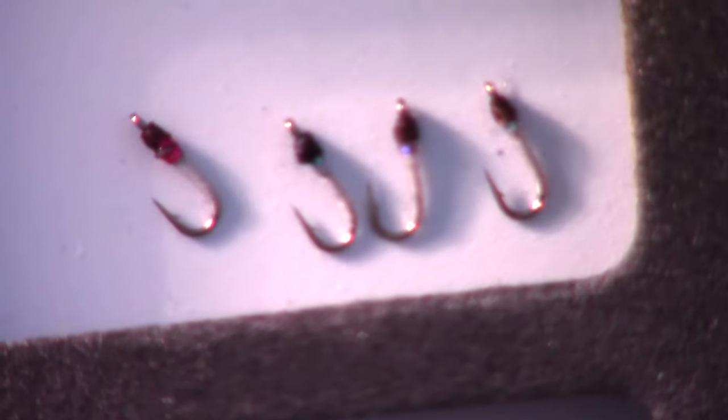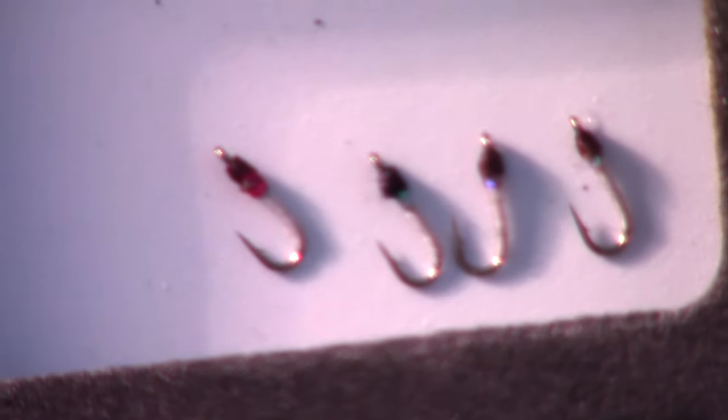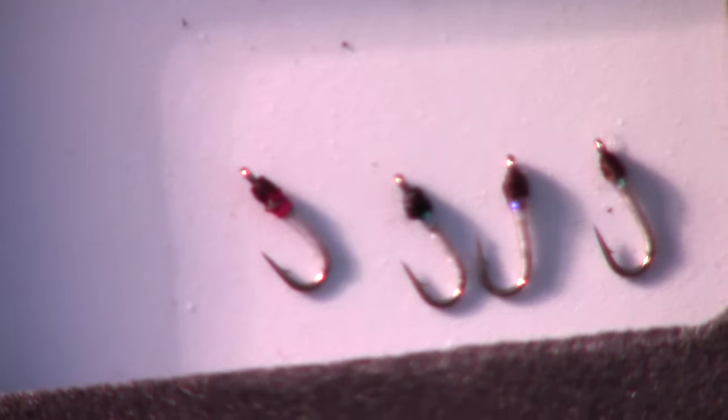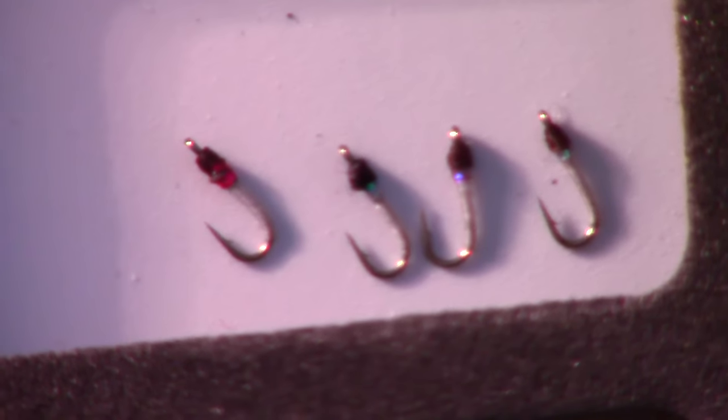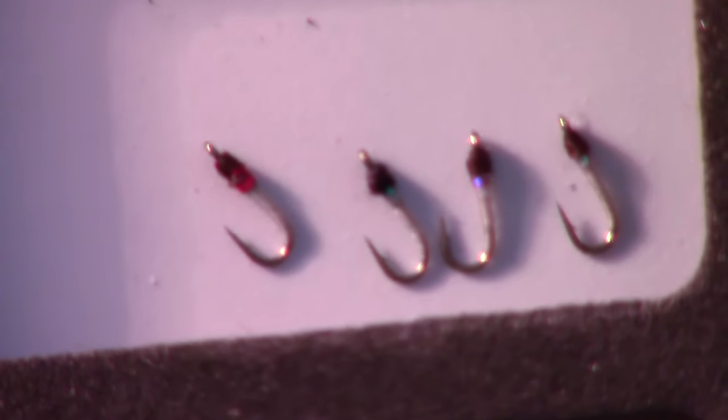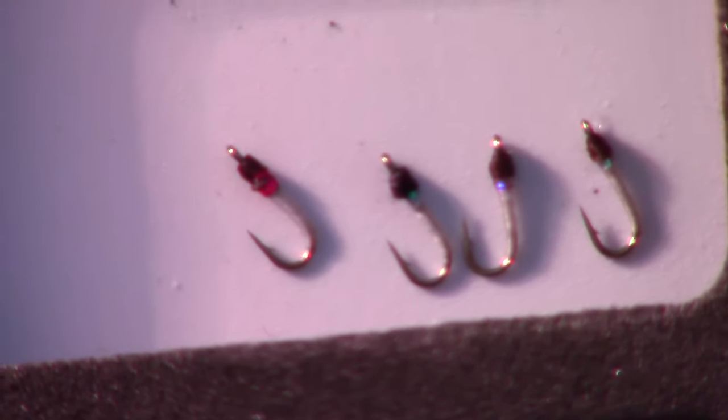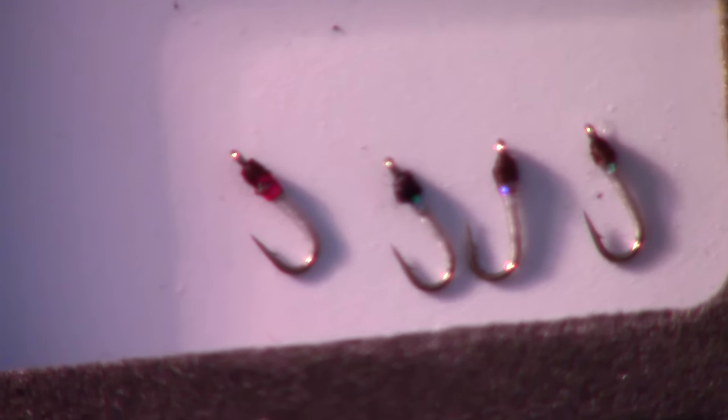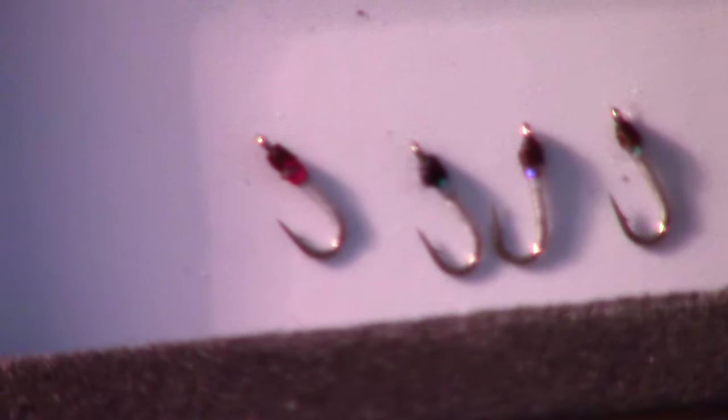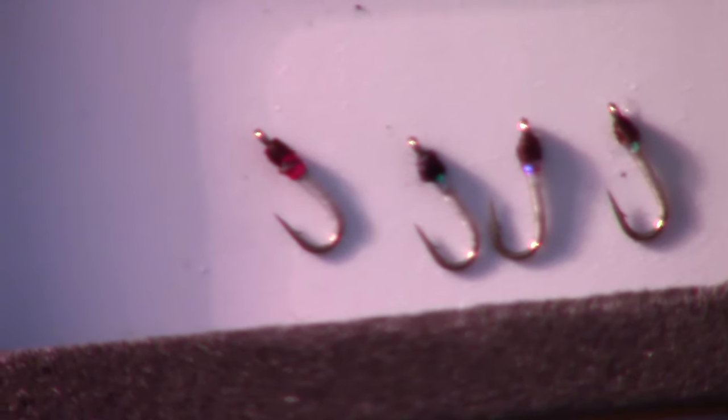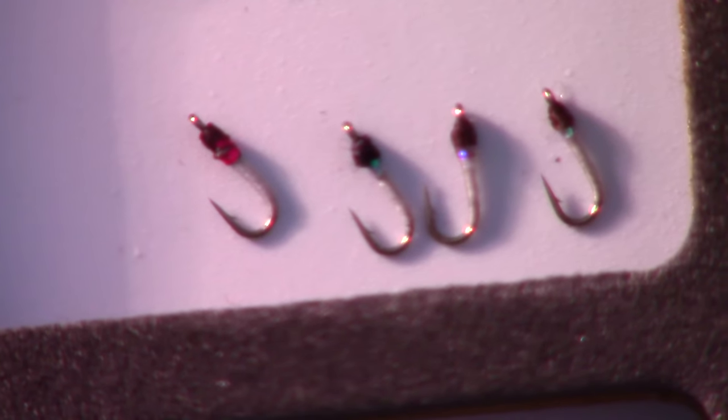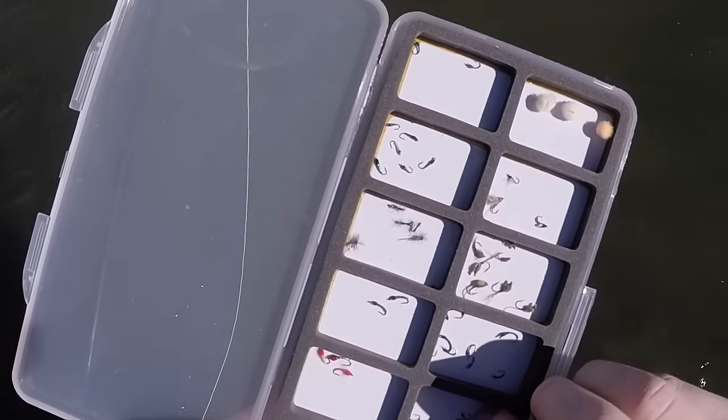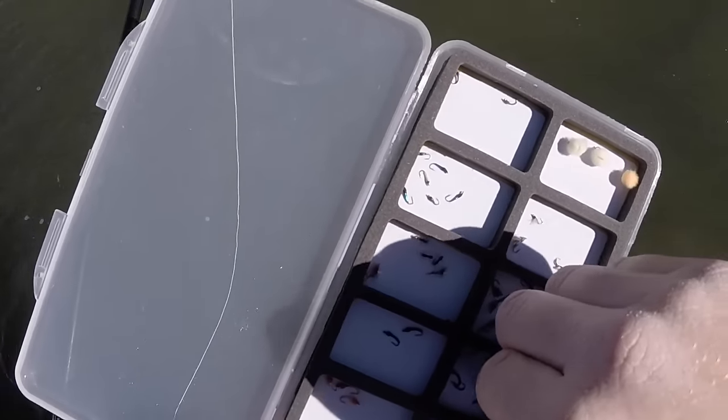So today I'm going to be tying up these little midges here. It's going to be hard for me to get this in focus, but right here, these have little hot spots on them. The ones I'm tying today are going to have pink hot spots like the one on the far left here, and I'm using pink Flashabou for it.